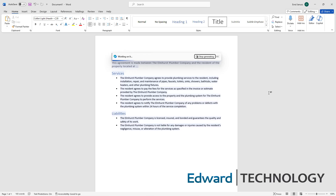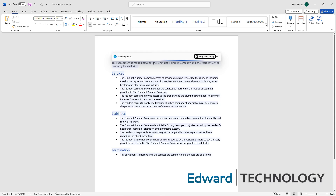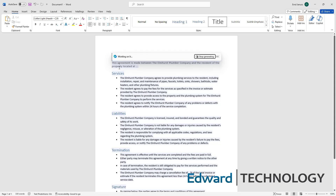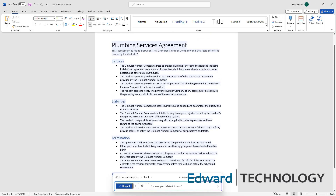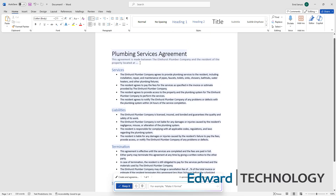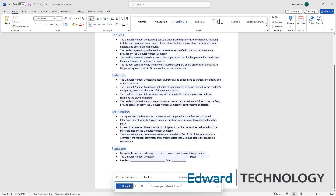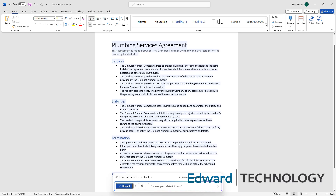You can see that it displays services and liabilities between the Elmhurst Plumber Company and the resident of the property located at — which you fill out per property you visit to do some plumbing — with signatures and terminations. And there you have it.